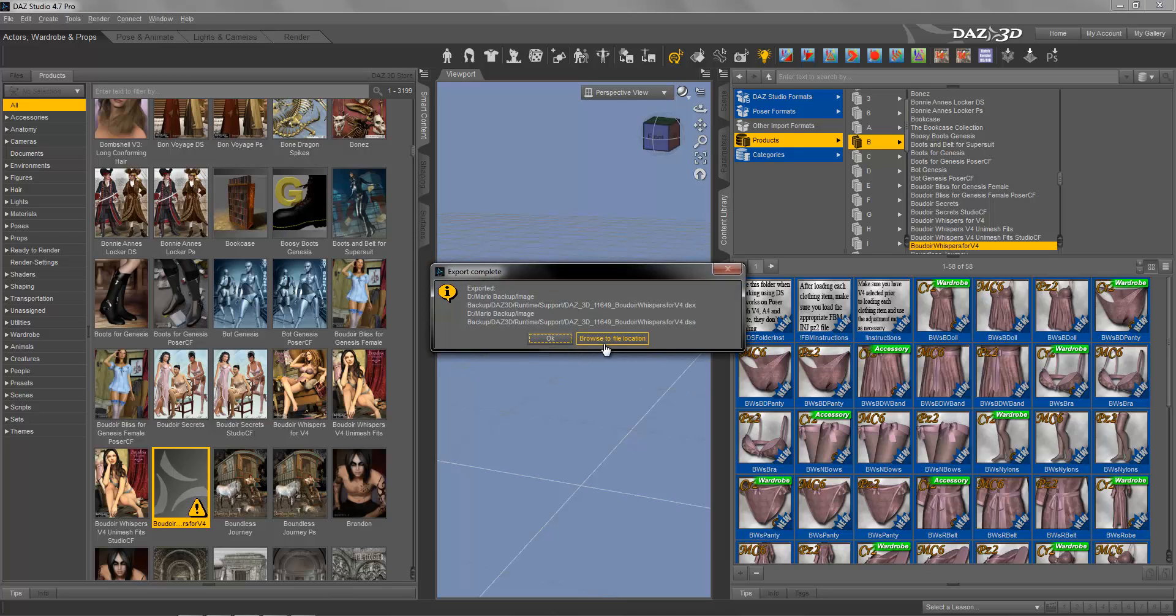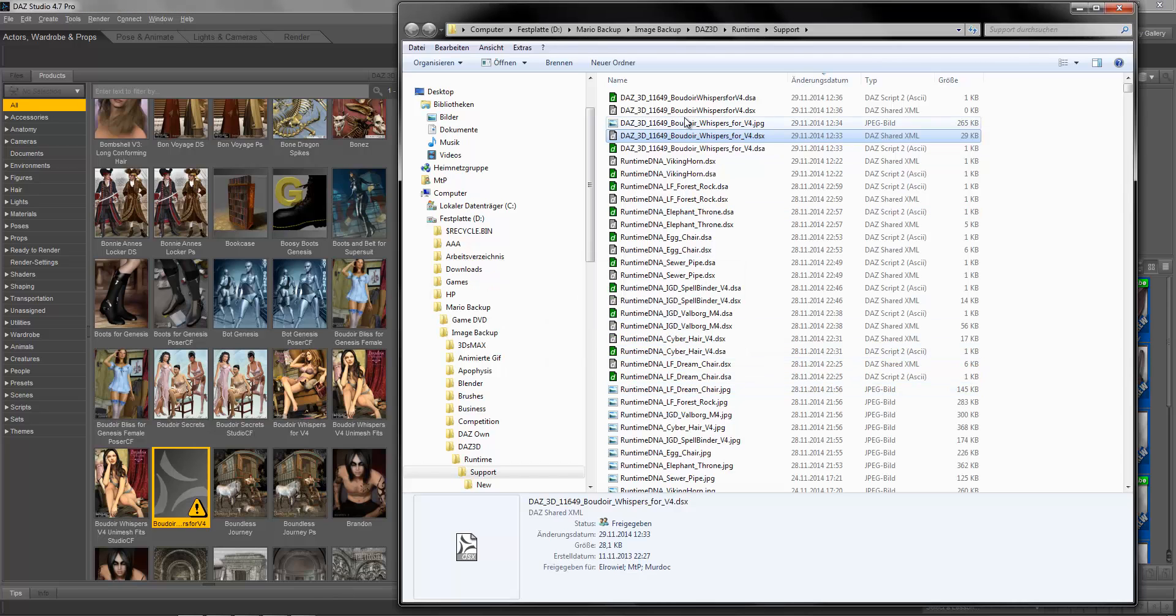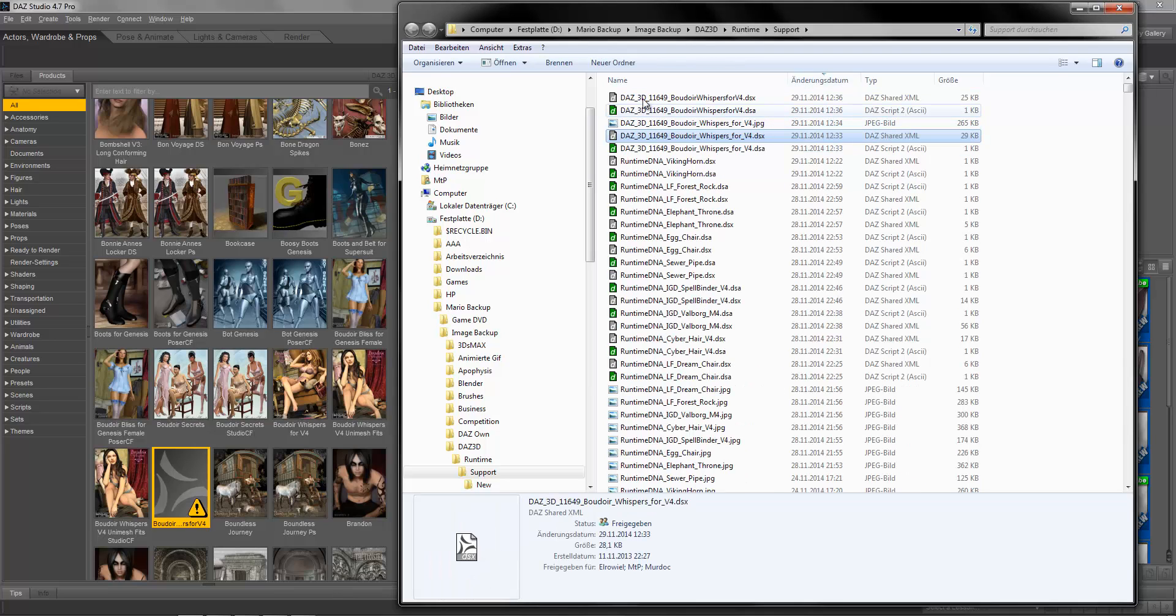Press Yes, browse to file location, sort by last changed, and now we have it.